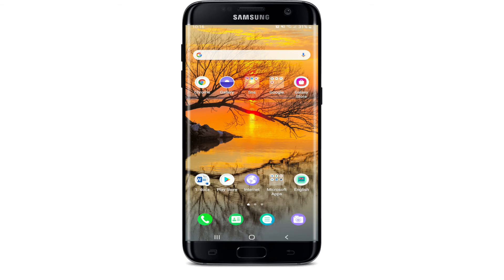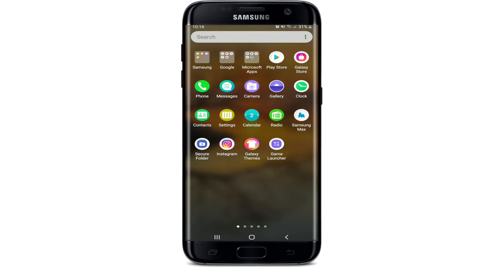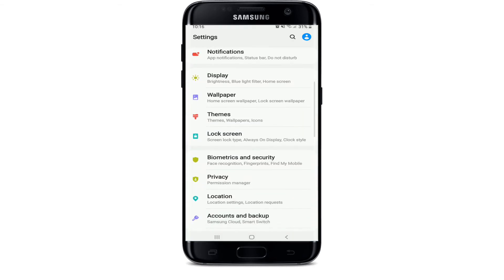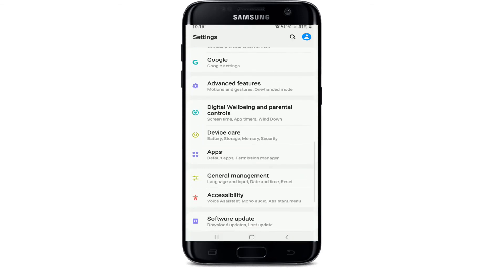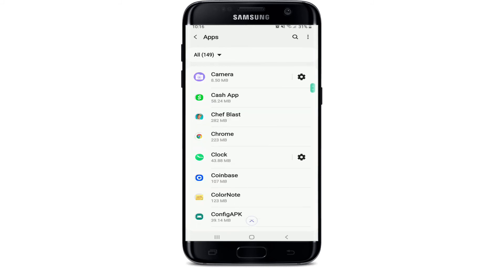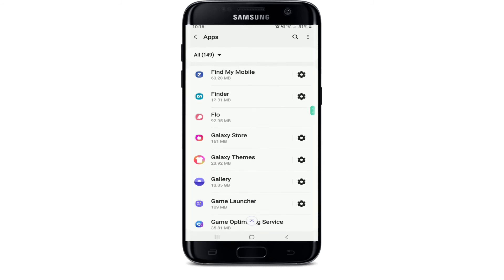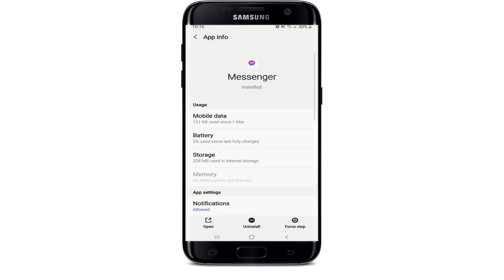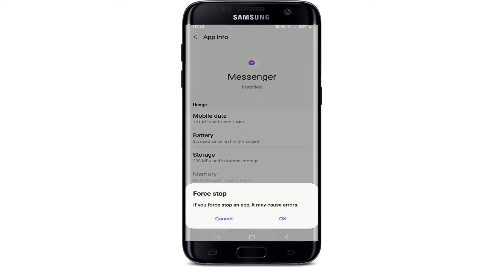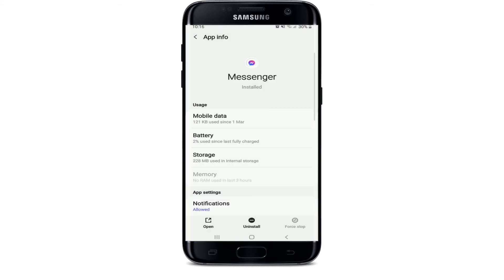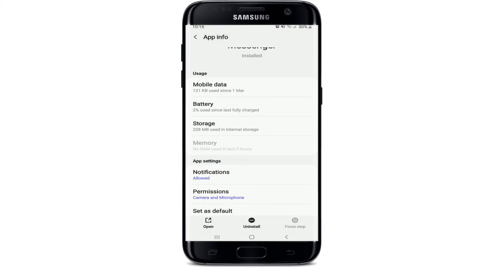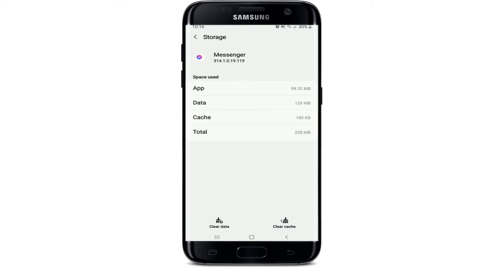If that doesn't solve it, go to Settings on your phone one more time. Under Settings, tap on Apps. From the list of apps, search for Messenger and tap on it. Under the App Info page, tap on Force Stop at the bottom right corner and select OK from the pop-up. Then under the storage menu, clear the cache of your Facebook Messenger by tapping the Clear Cache button.